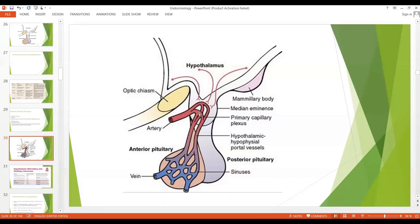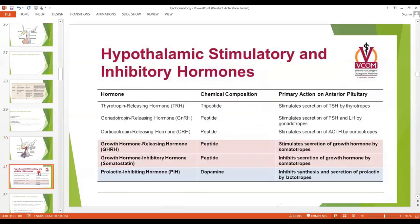Through these portal vessels, hormones are transported to the anterior pituitary, and through nerve fibers hormones are secreted into the posterior pituitary. The releasing factors are produced in the hypothalamus, then come to the anterior pituitary, act on its cells, and cause release of further hormones.